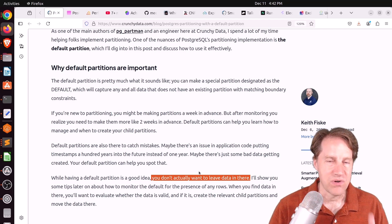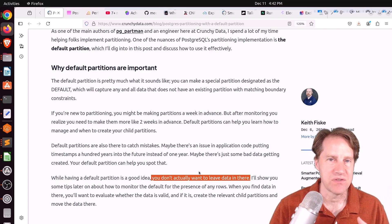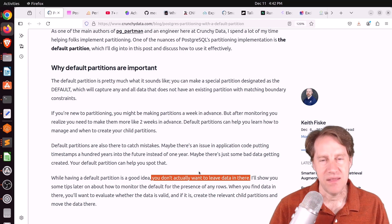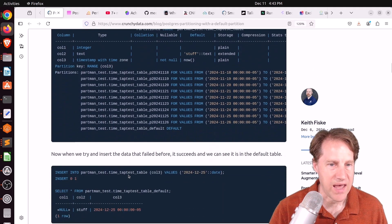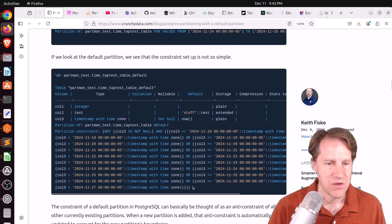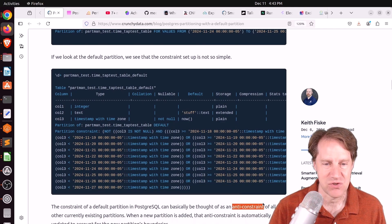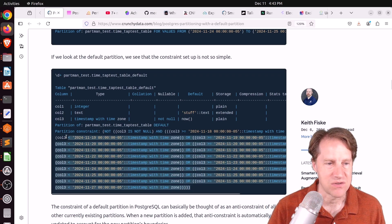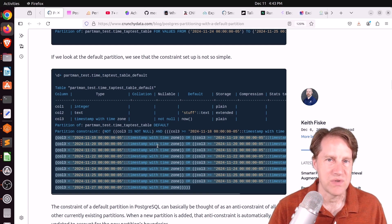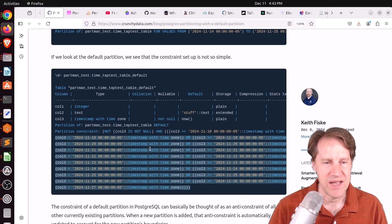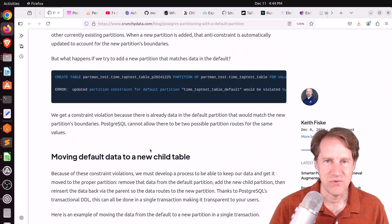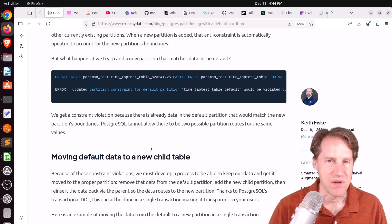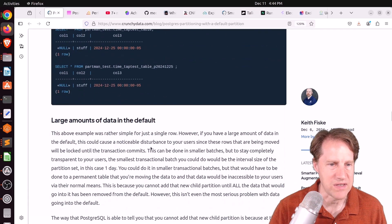Now if it's critically important that you cannot lose any data, like a failed insert that results in an exception is unacceptable, then okay I can understand using default partitions. So he talks a little bit about adding a default and if you actually look at the constraint of a default partition you can see it's basically what he calls an anti-constraint. So it lists every constraint of every partition table here. So you can see a whole set of ors because it's everything that does not fit into an existing partition. So this can really make it hard if you have a lot of data that winds up in the default partition to clean things up. Because again you're not really supposed to store a lot of data in there it's only meant for temporary purposes and you need to move it elsewhere. And he talks about some different ways to deal with that.